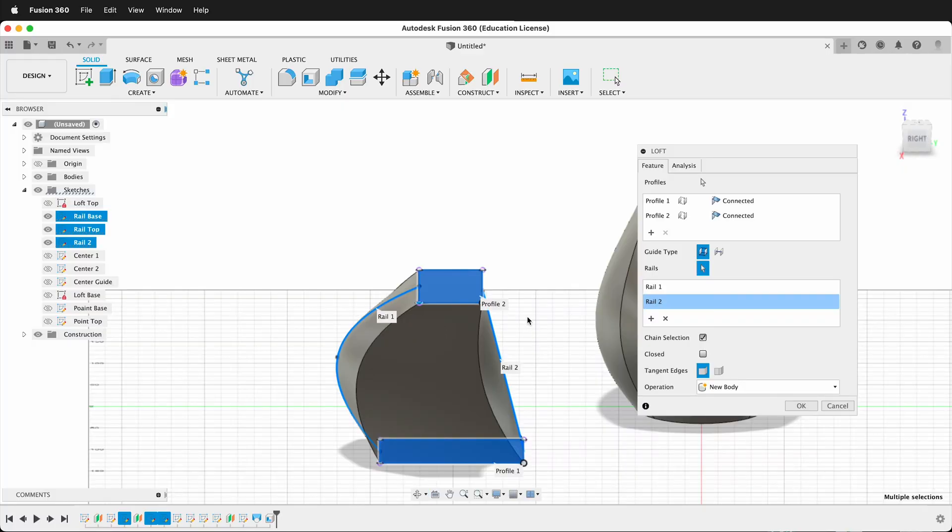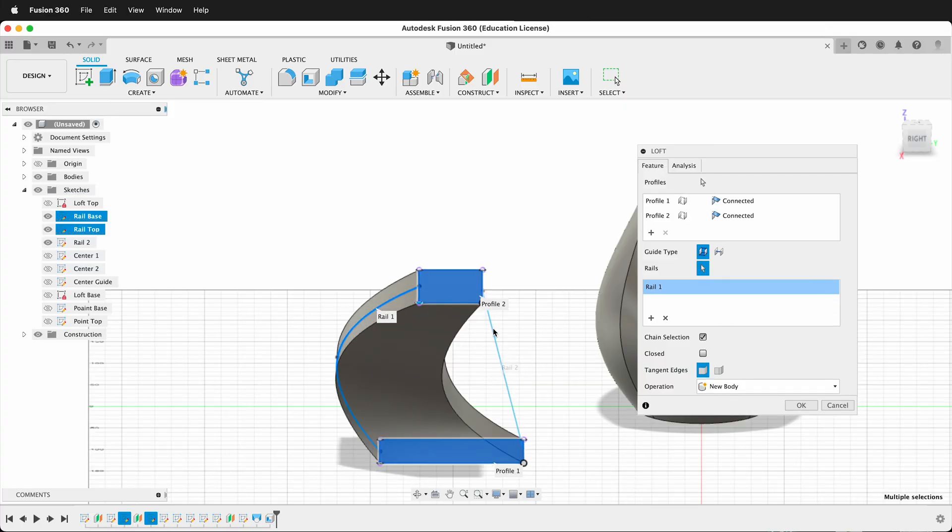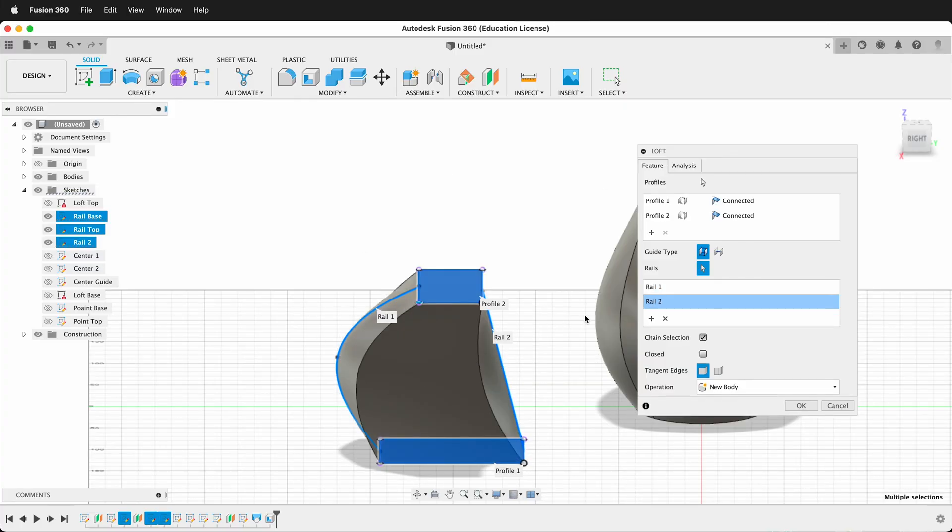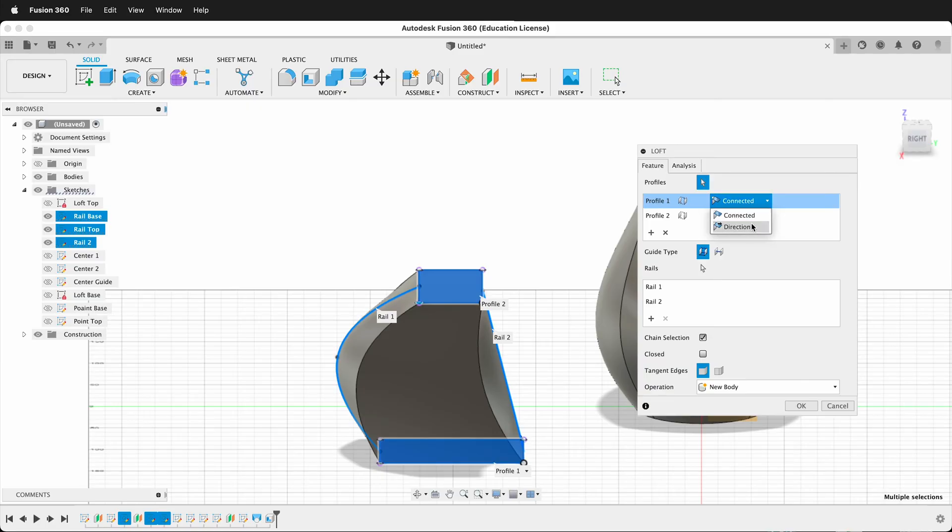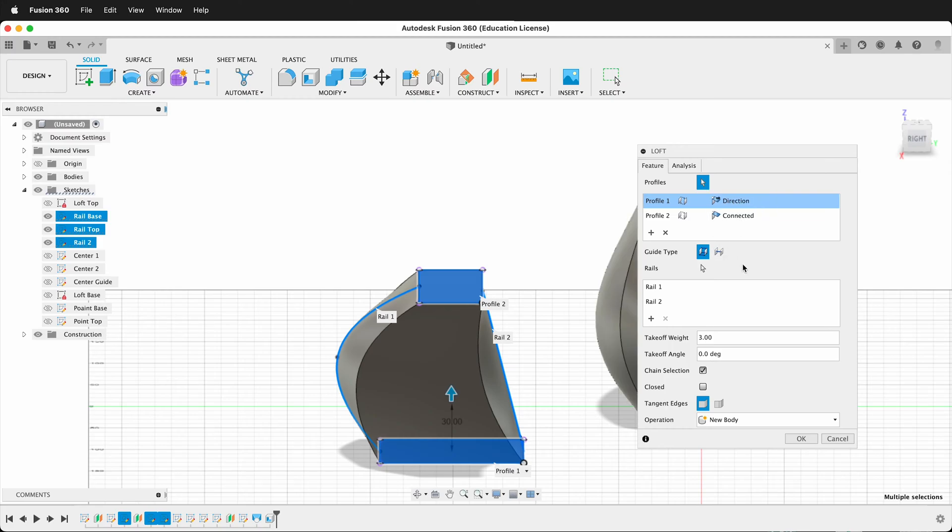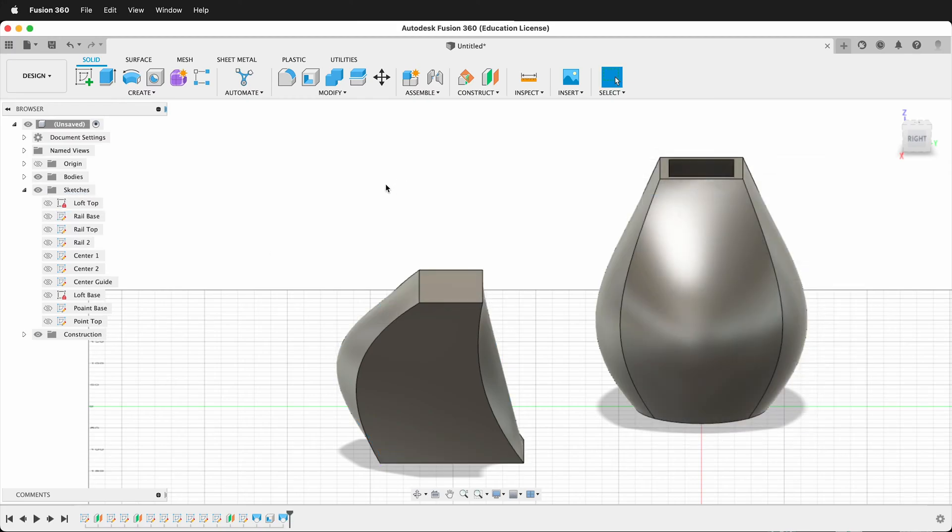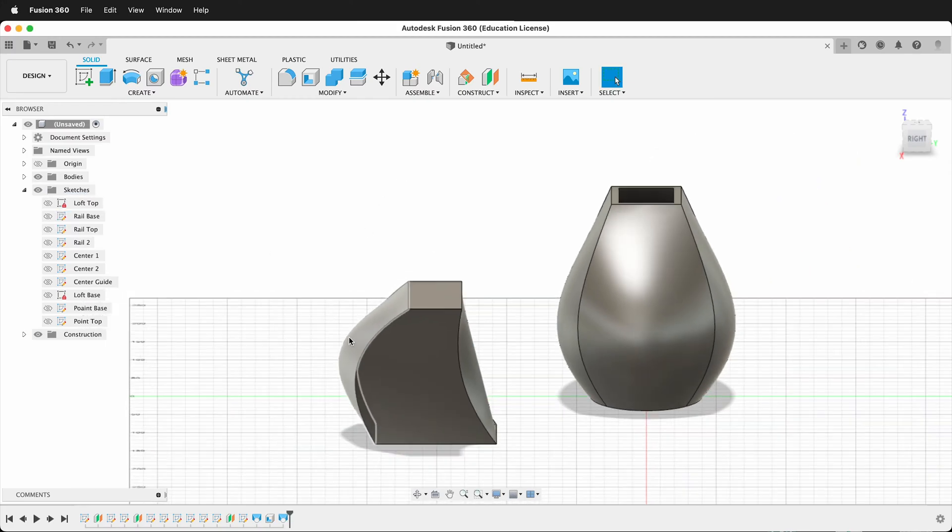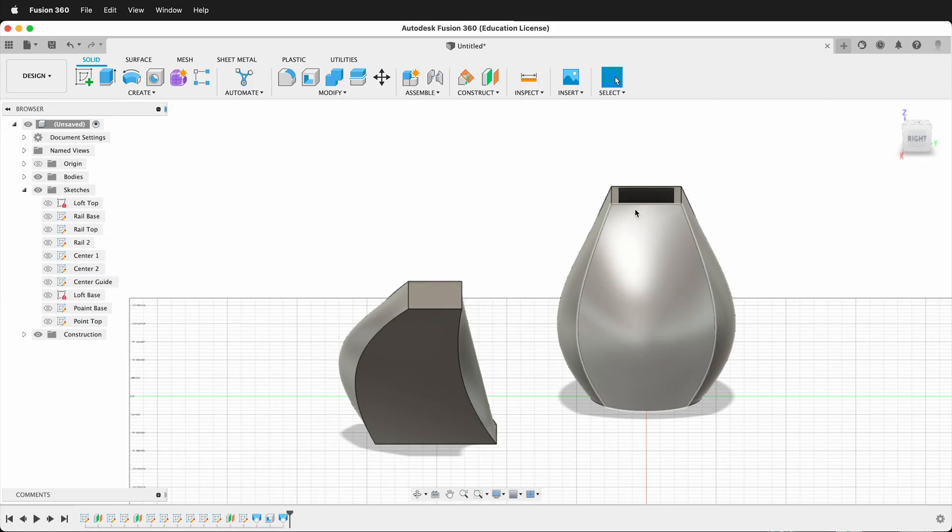So you can use the rails to dictate the shape. And what's nice is you can go back in and edit these depending on what you want. So I can either have this one or not, and I can change those. And I can still change the direction of these so I can change their weights of influence as I see fit. Excellent. So that's how you use Rails with the Loft tool in Fusion 360.